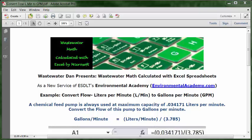Wastewater Dan presents Wastewater Math calculated with Excel spreadsheets, as a new service of ESDLT's Environmental Academy at environmentalacademy.com.